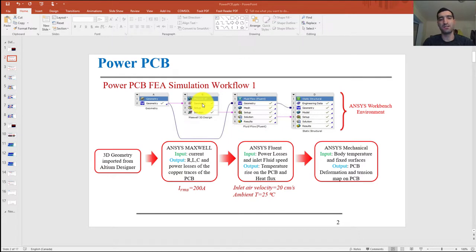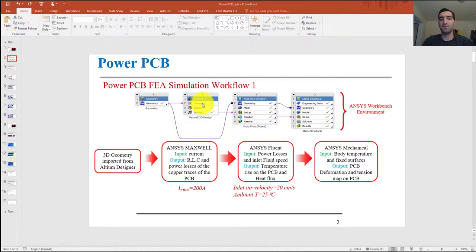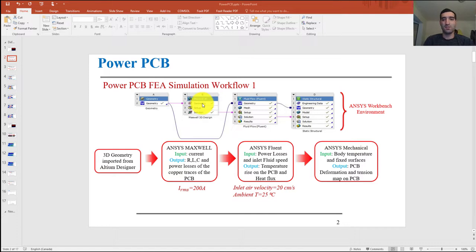Then I'm going to use those losses and import them into ANSYS Fluent, apply the air chamber inlet and outlet, and then analyze the thermal heat transfer on the PCB to get the body temperature. Then I'm going to use the body temperature of the PCB in ANSYS Mechanical to study the deformation of the board. As you can see in this slide, this is Workflow 1.